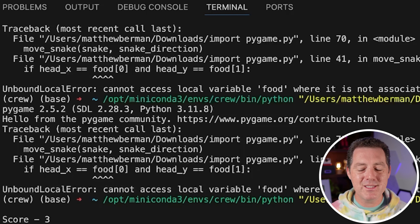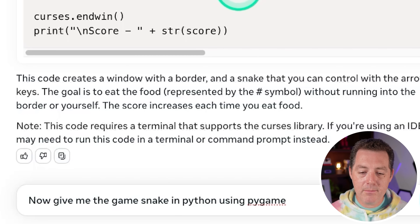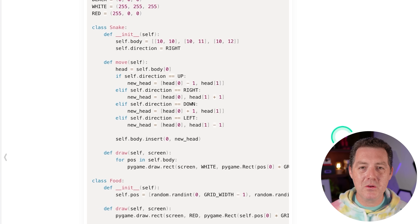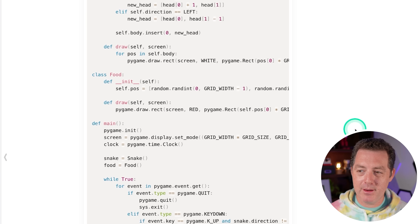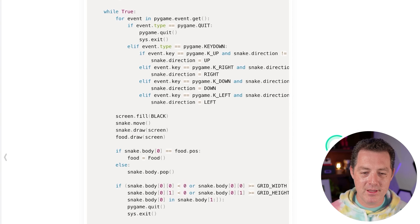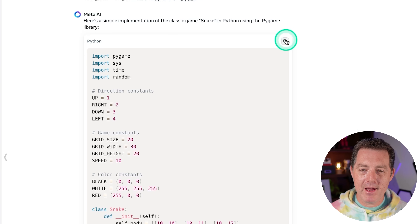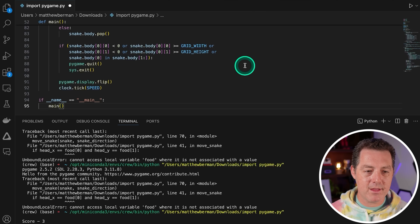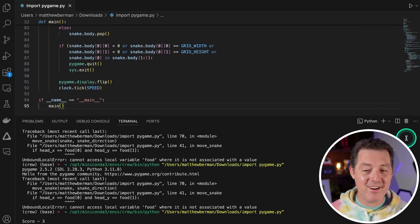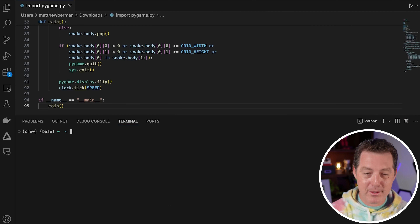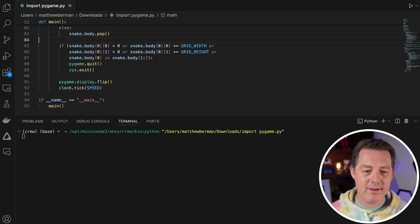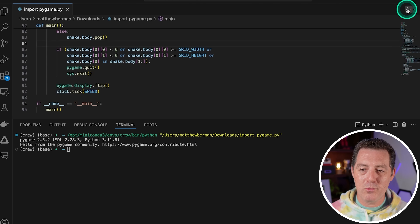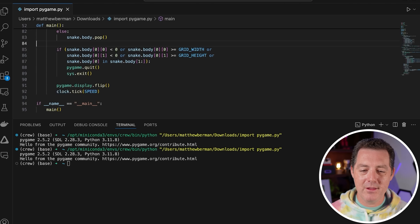Now let's have it use pygame. I'll simply follow up with: now give me the game Snake in Python using pygame. Oh my god, it's so fast. I wish it told me the tokens per second because it seems like it might be maybe 100. Gave me a pygame version. Let's copy it, switch back over to VS Code, replace all of that code, save it. No immediate errors. I think there might be a chance this will work. And let's push play. It did not work — it loaded up and then crashed. Let's try one more time just in case. Yep, it loads up and crashes.